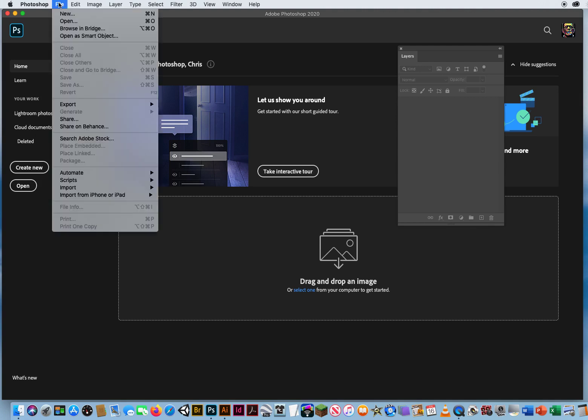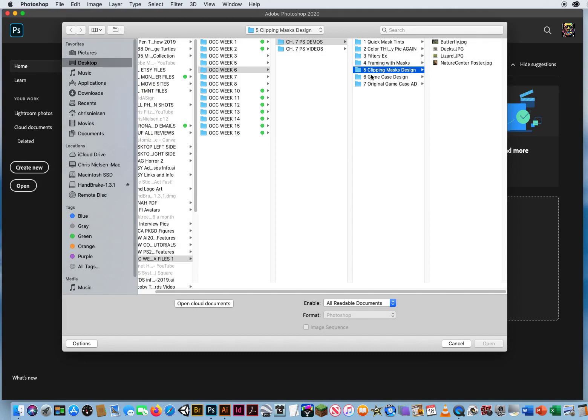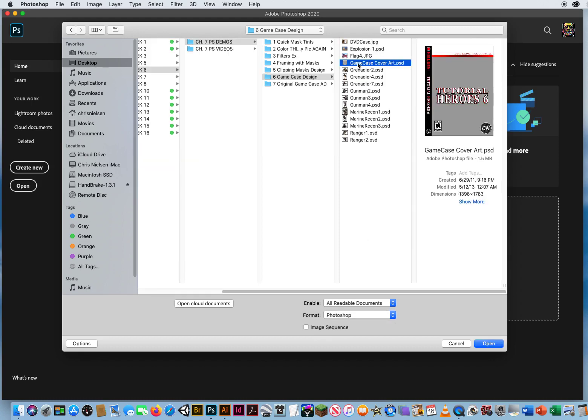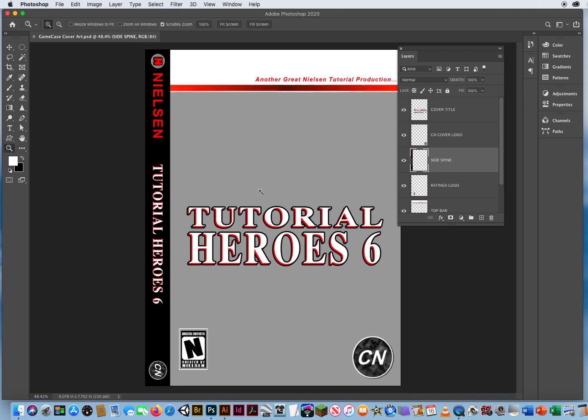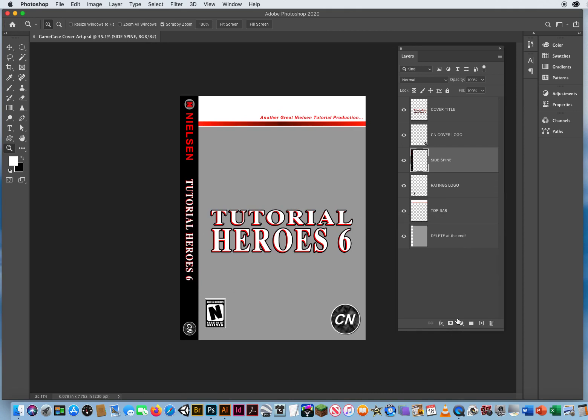So I'm going to go to file and open. In chapter seven folder six is game case design and I'm going to start with this one right here, game case cover art. Okay, then I'm going to start adding content to this design.